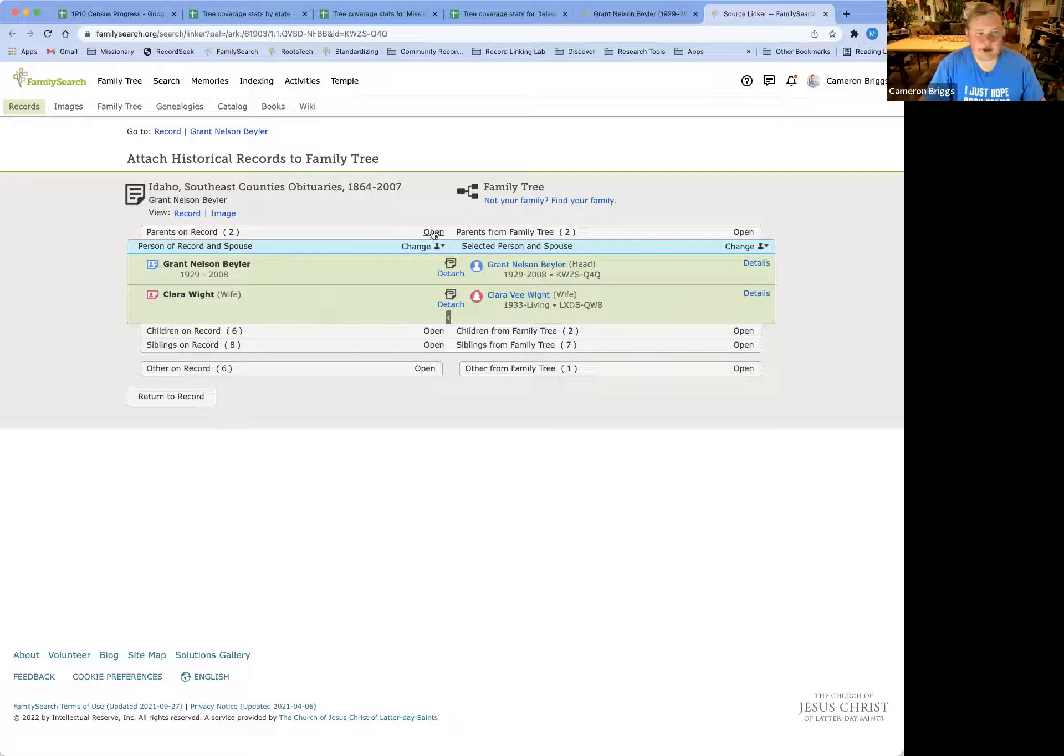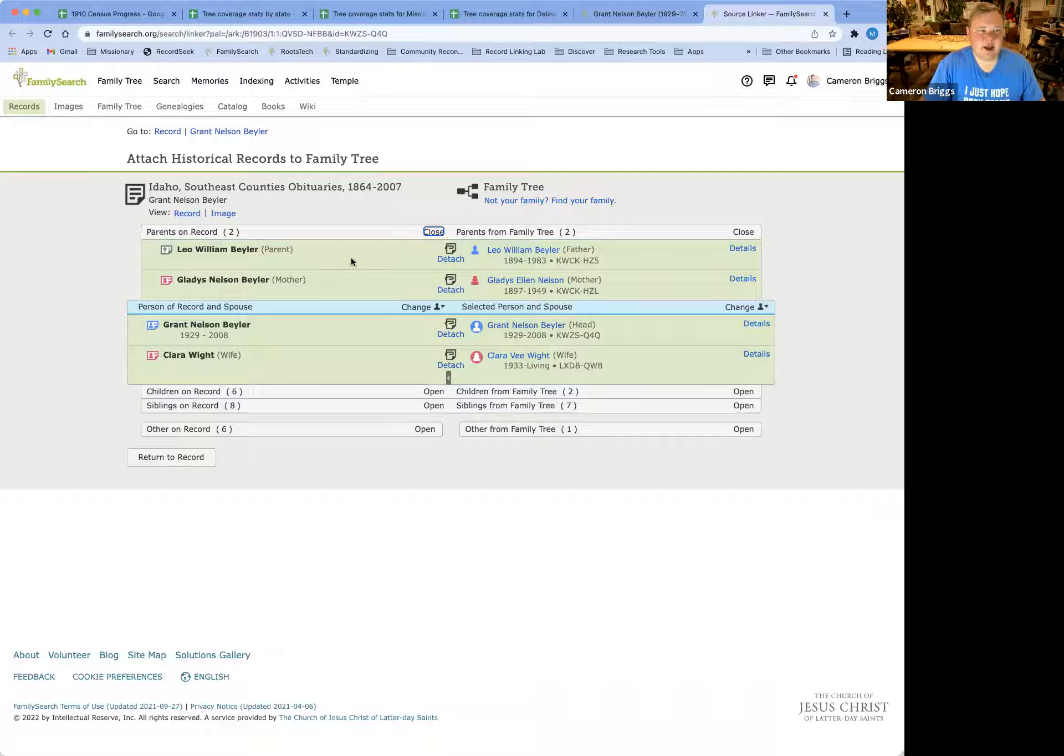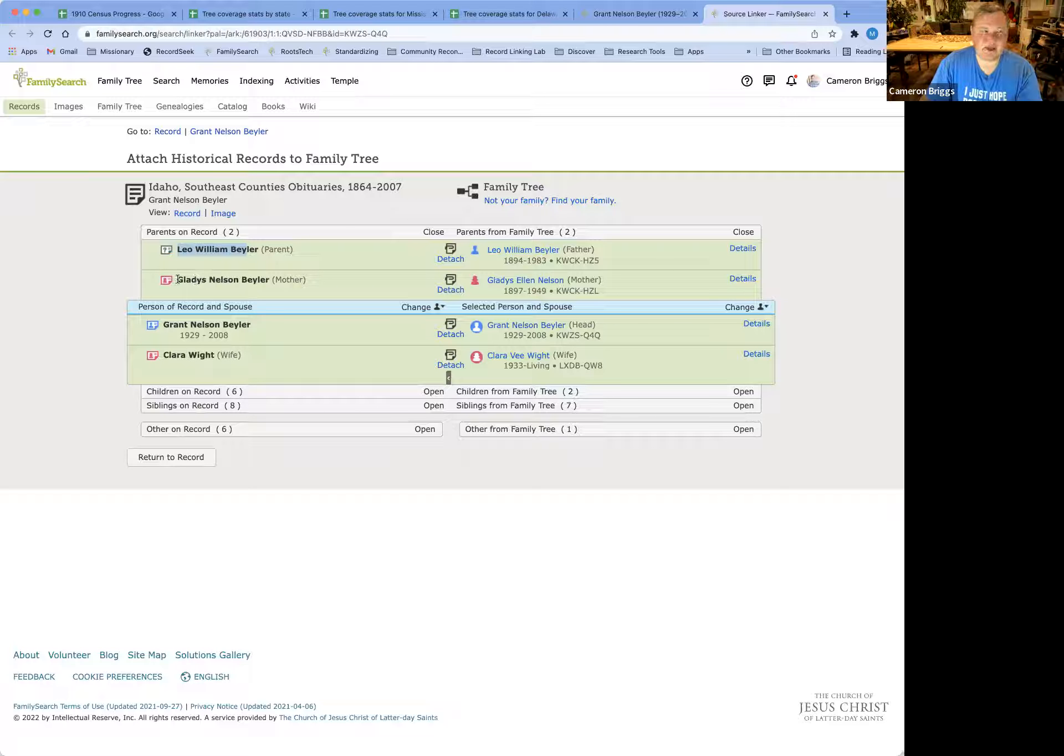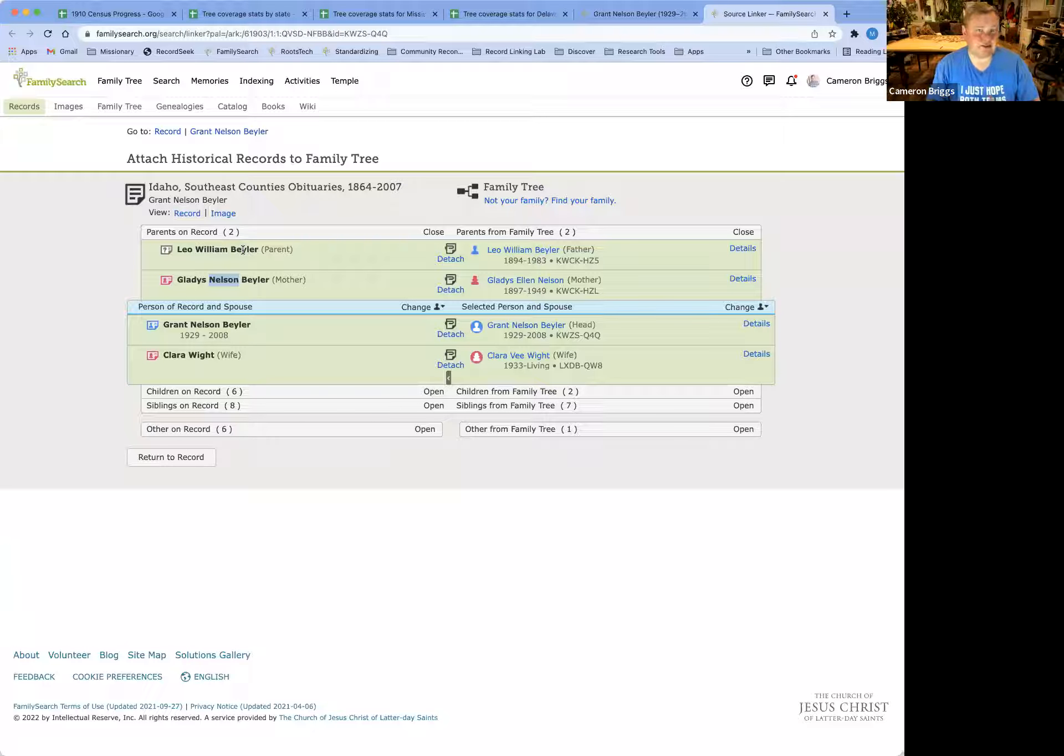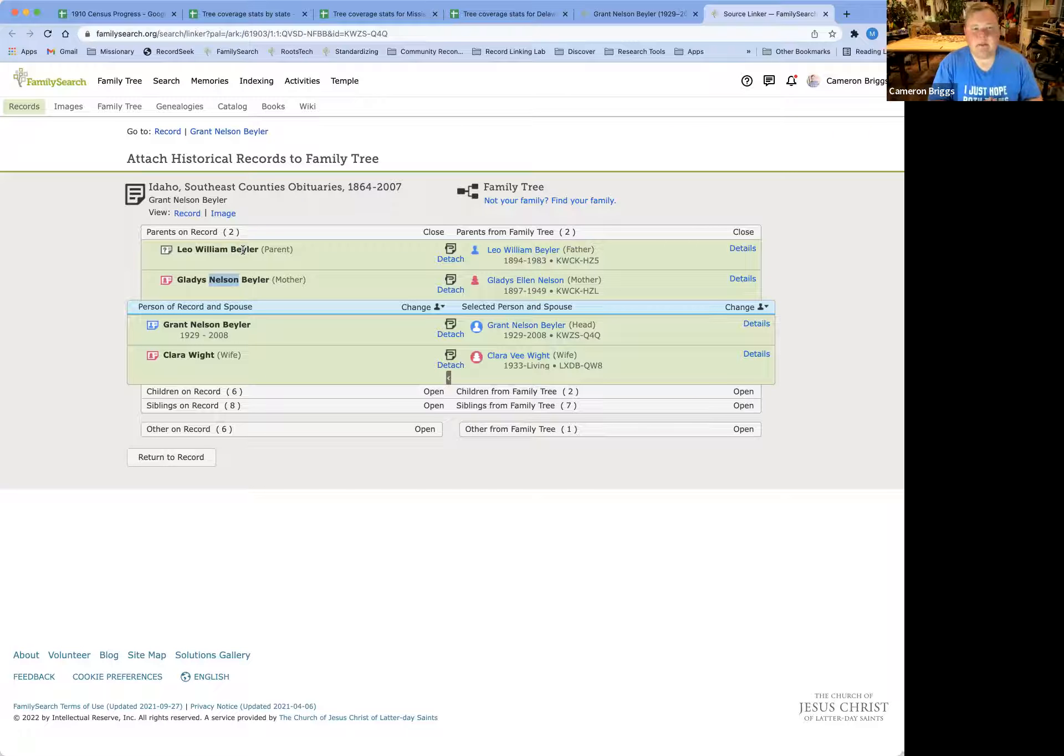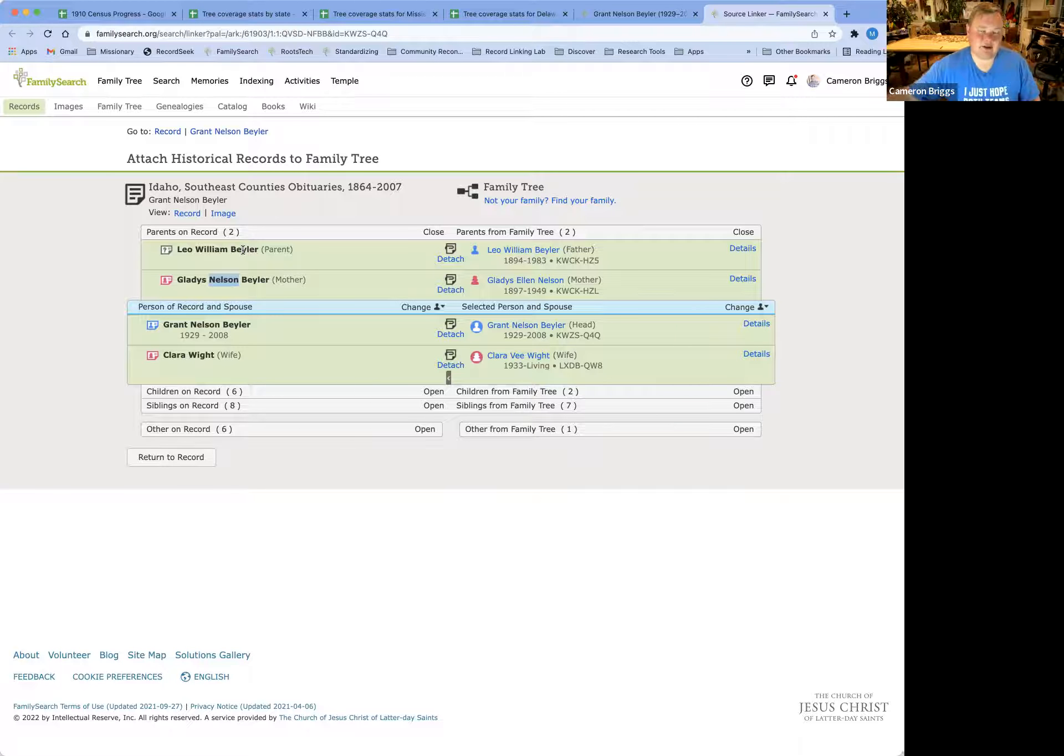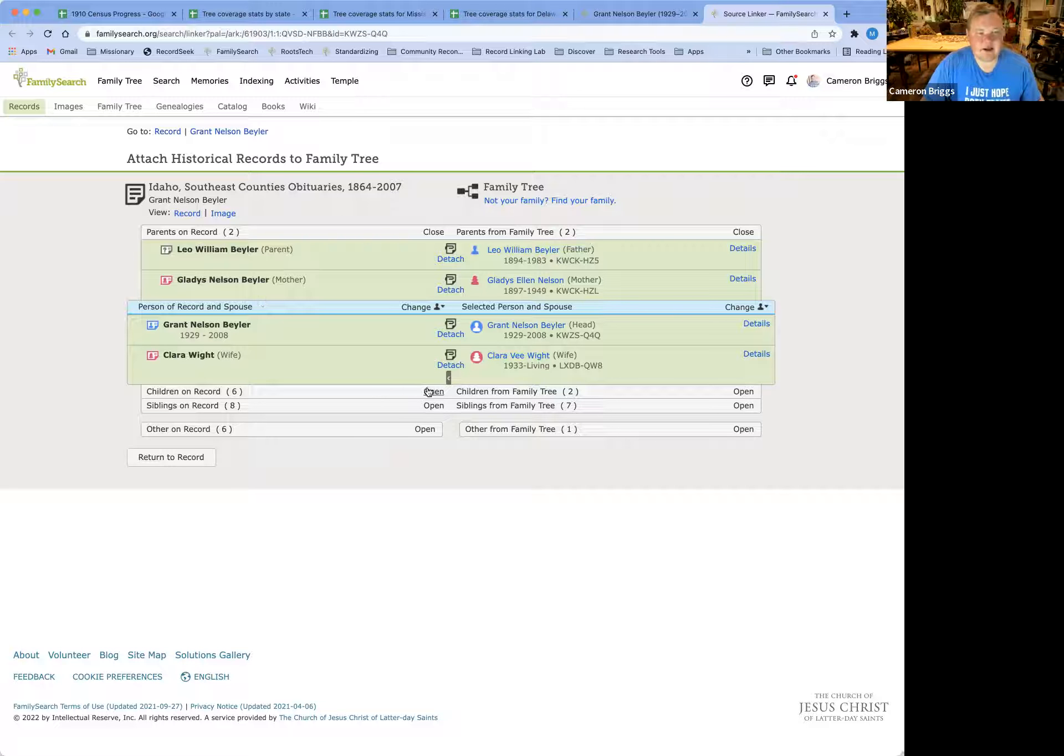So let's open up his parents. Here we've already attached them, so they're already green, but we have Leo William Beeler as a match for Leo William, Gladys Nelson Beeler. And so notice here that the names are different, right? Gladys Nelson Beeler. Gladys Nelson is her maiden name. Beeler is her married name. So you'll find that a lot on census records, where the mother's name or the wife's name may be a married name or a maiden name, and maybe even a second marriage name. So that doesn't have to be an exact match in order to attach the record, because it is definitely the same person in this case.